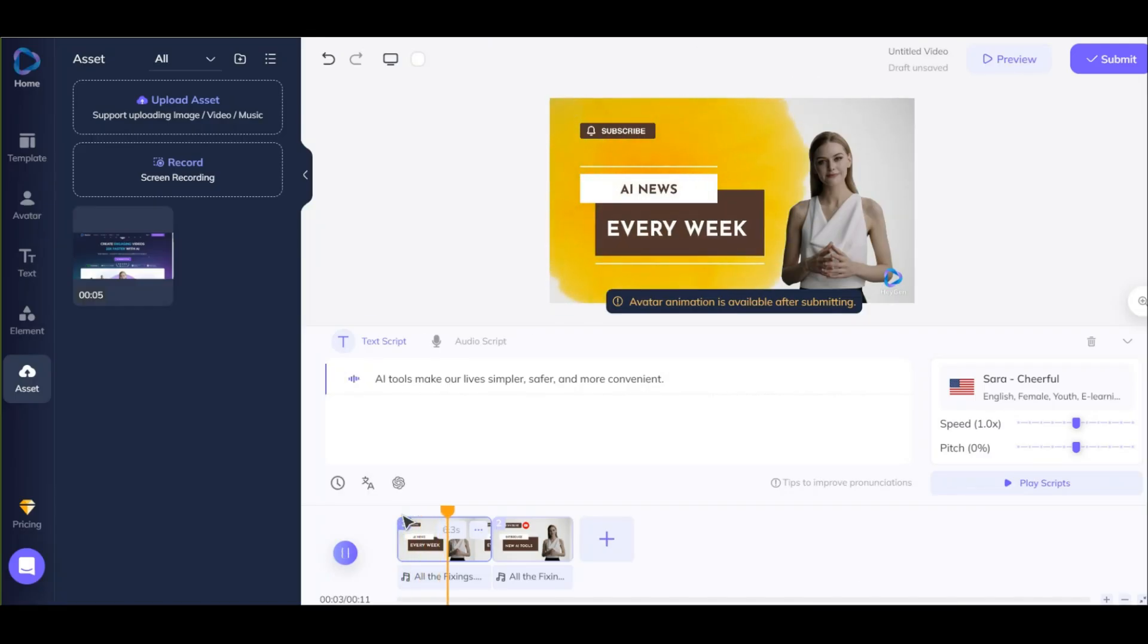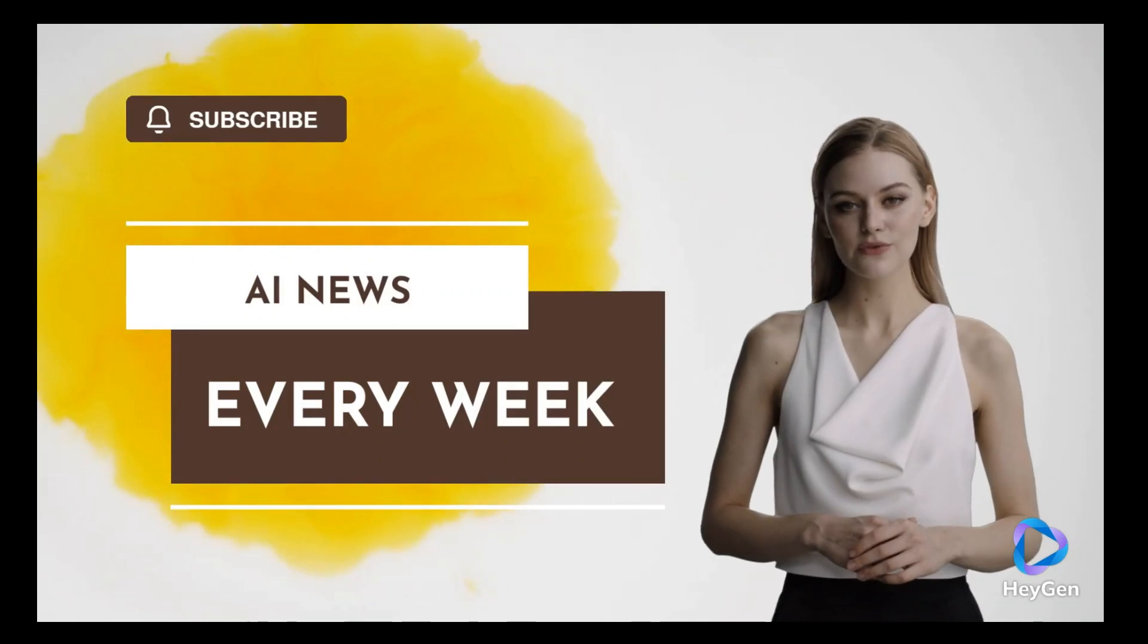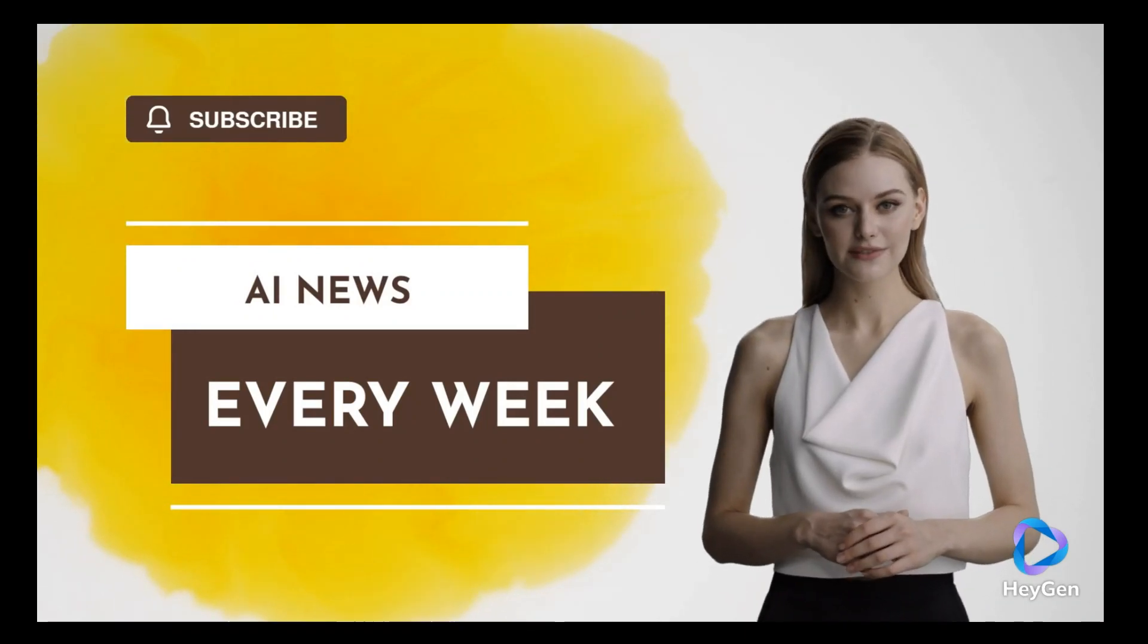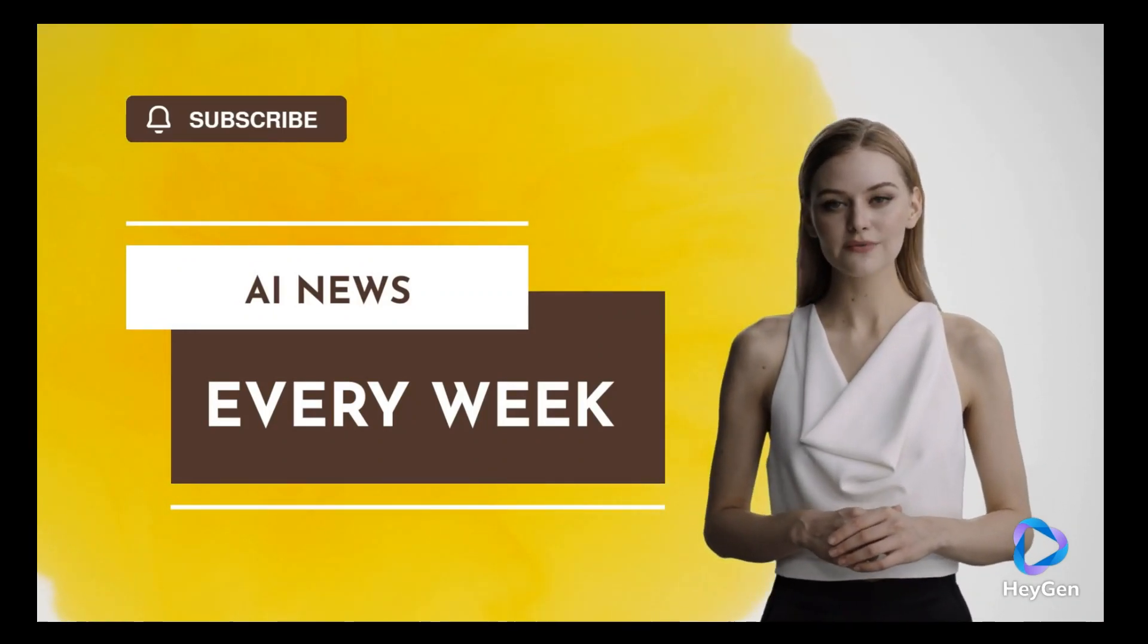Finally, when you're ready to download just click here. AI tools make our lives simpler, safer, and more convenient.